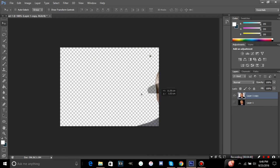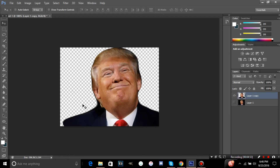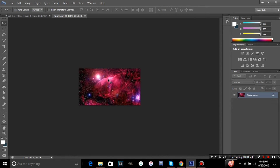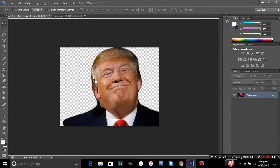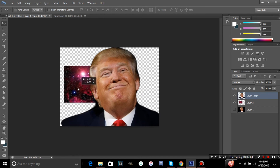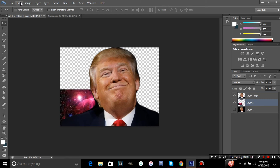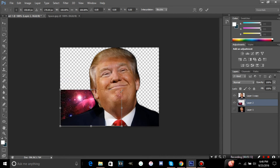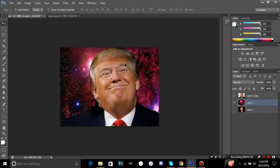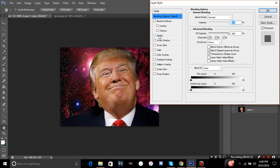It should now be on a completely transparent background. To move it around, it's on a new layer — just put a background behind it. For example, I can put him in space. This is basically what I do for thumbnails when I have my face in them.